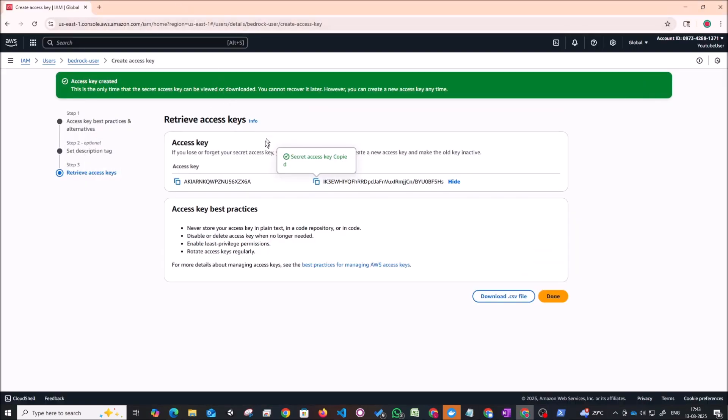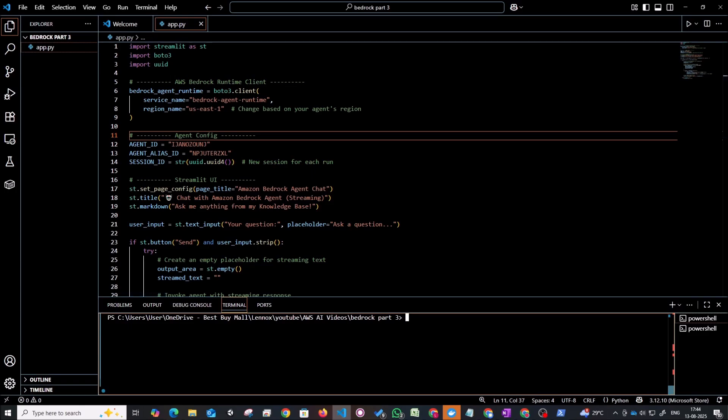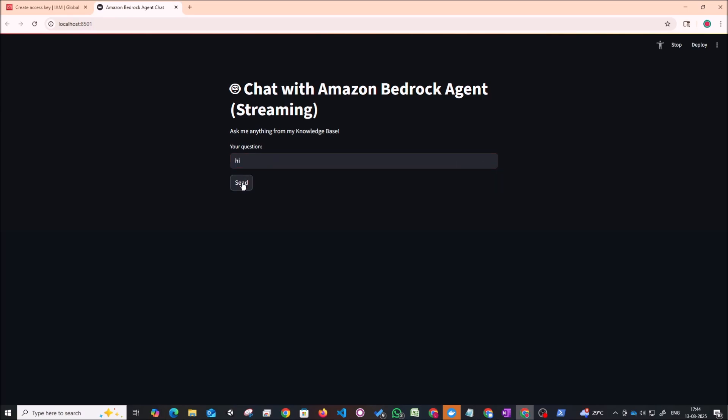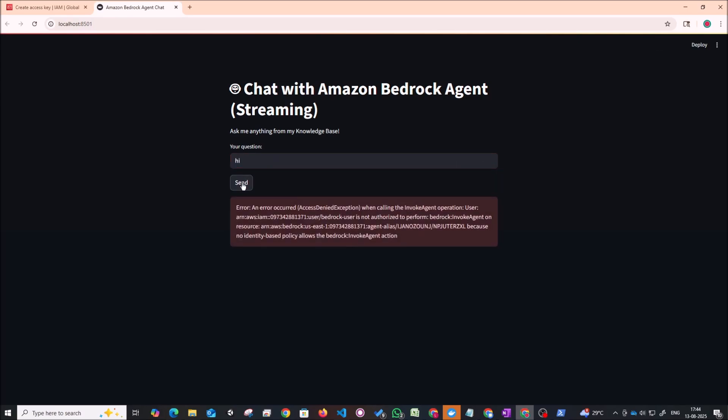Now we can try to execute our code to see if it works. So I'm back at the code now. Now I'm going to run our app. So I'm going to run python streamlit run app.py so that we can see if our code is working. Click on enter. So this will open up our UI. In the questions, let me type in hi. Click on send. And okay. So right now it's giving an error that user bedrock is not authorized to perform the invoke agent on this resource. There was no identity based policy that allows the invoke action.